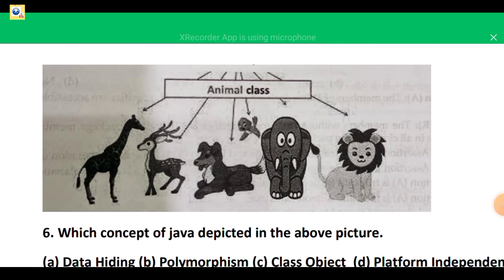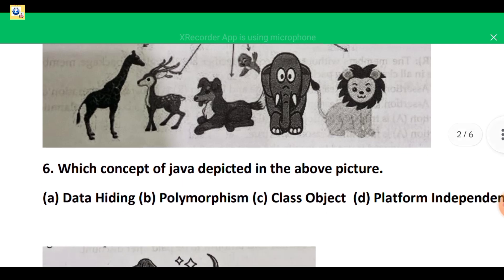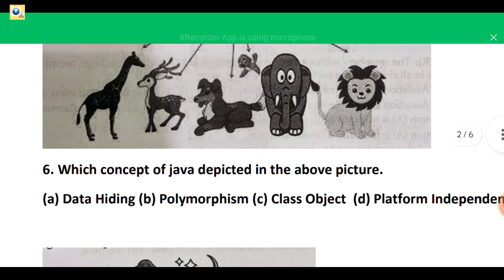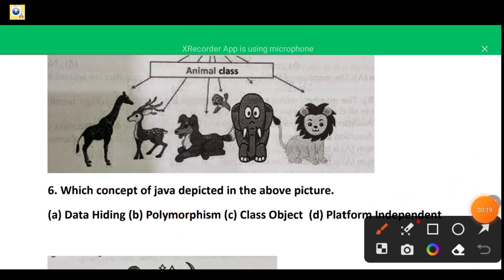Now let's look at the next picture. There is a class Animal and several animals shown in the picture. The options are data hiding, polymorphism, class object, and platform independent. These animals are objects of the Animal class, so they are class objects. The correct option is C — class object.